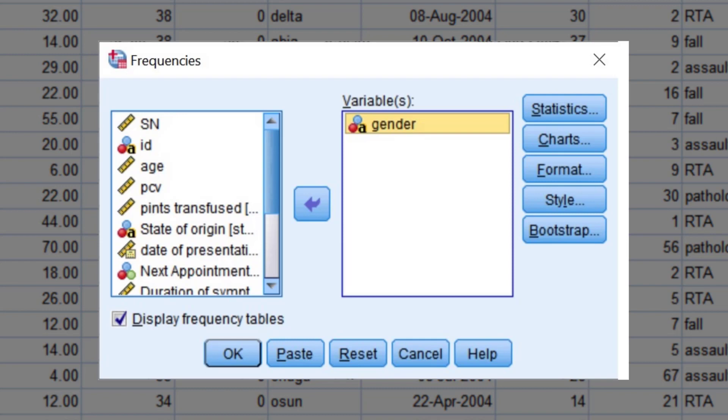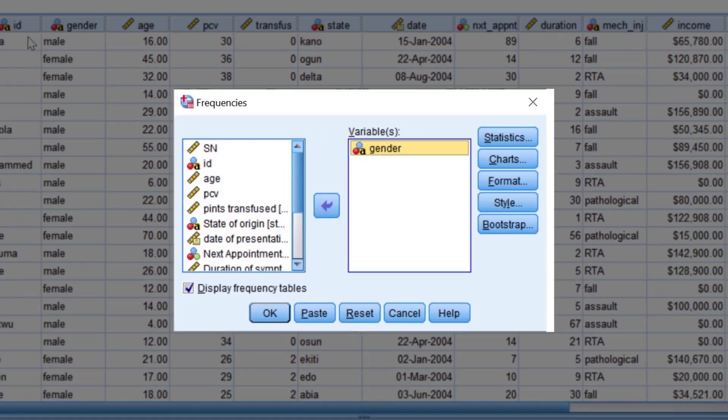Dialogue boxes appear when you click a menu or sub-menu item with an ellipsis. They contain options you can select. After you specify the options, you then choose a command button to execute the procedure.